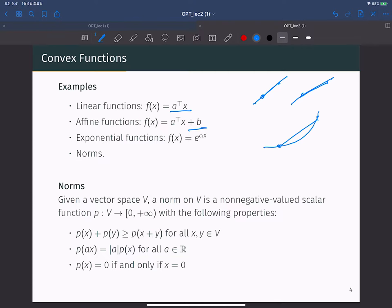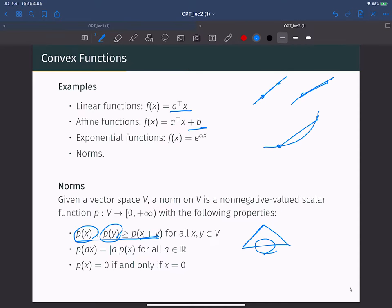A norm on a vector space V is a non-negative valued scalar function that has three properties. First, the triangle inequality: the norm of X plus the norm of Y is always greater than or equal to the norm of X plus Y. Second, the scaling property: the norm of aX equals the absolute value of a times the norm of X. Third, the norm of X equals zero if and only if X is the zero vector.